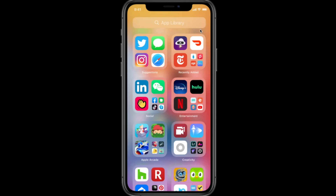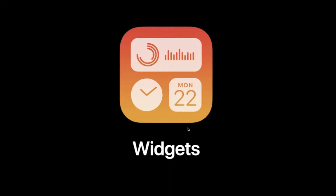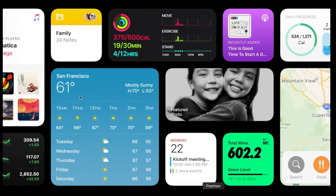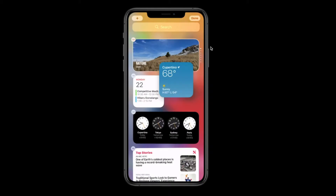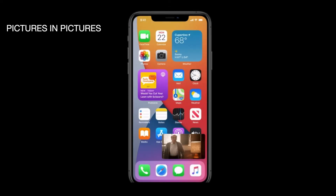There is a whole new design for widgets. You can have different sizes for widgets — you can add and remove them, and drag apps from widgets to your main screen. They've come up with small widgets and big widgets, and you can decide the size yourself.